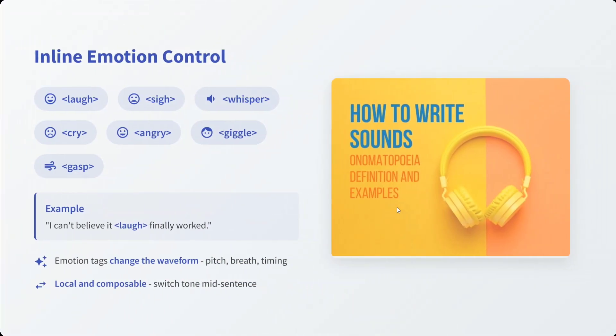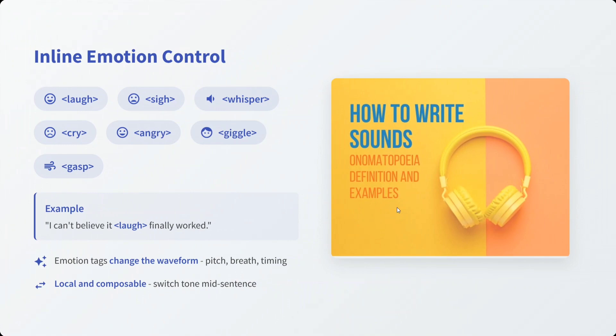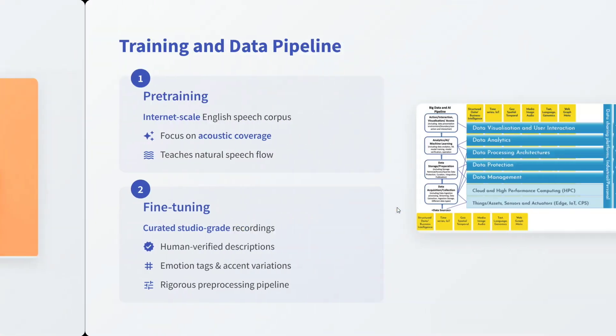Inline emotion control: you can use tags like laugh, sigh, whisper, as you can see. This is the example: I can't believe, then laugh, finally worked. This is very interesting.